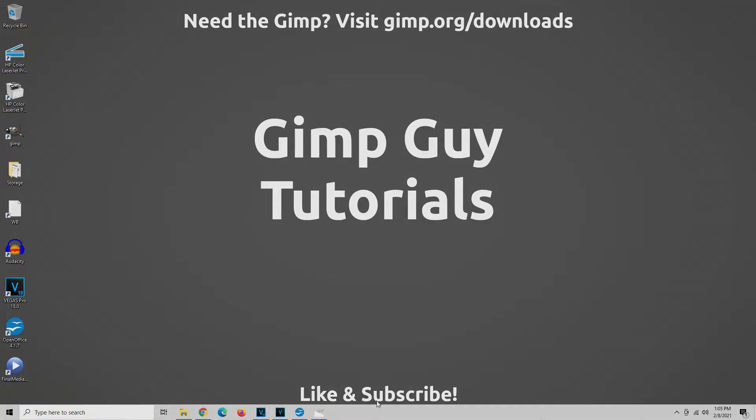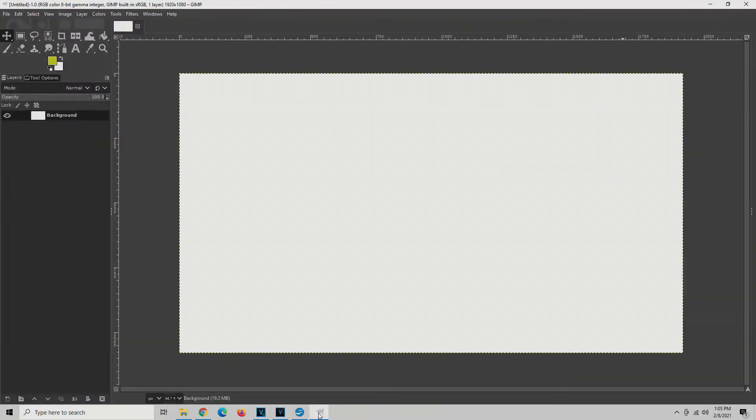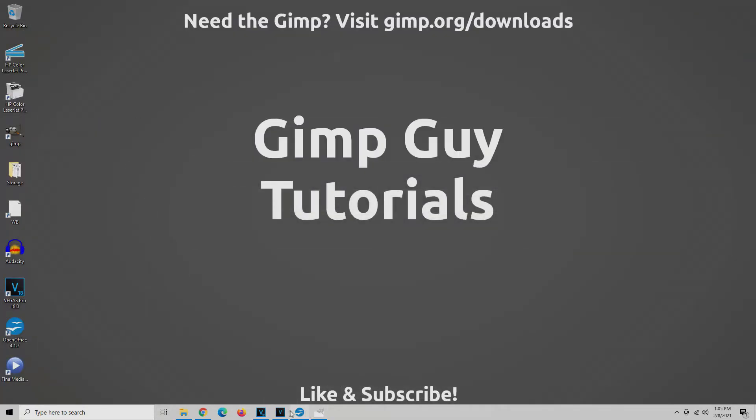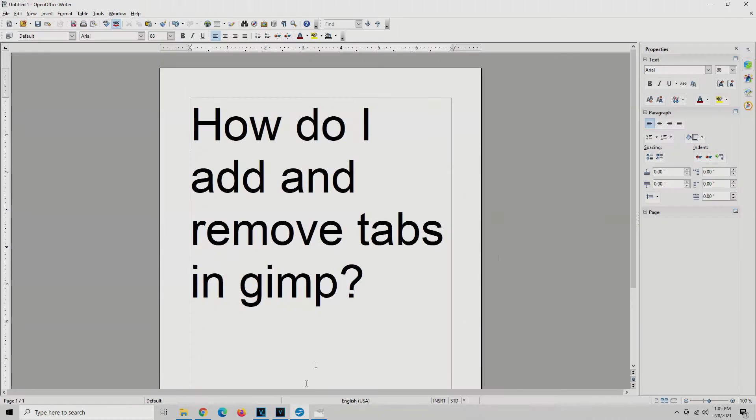Welcome, welcome, and the question is... That's not the question. How do I add and remove tabs in GIMP?